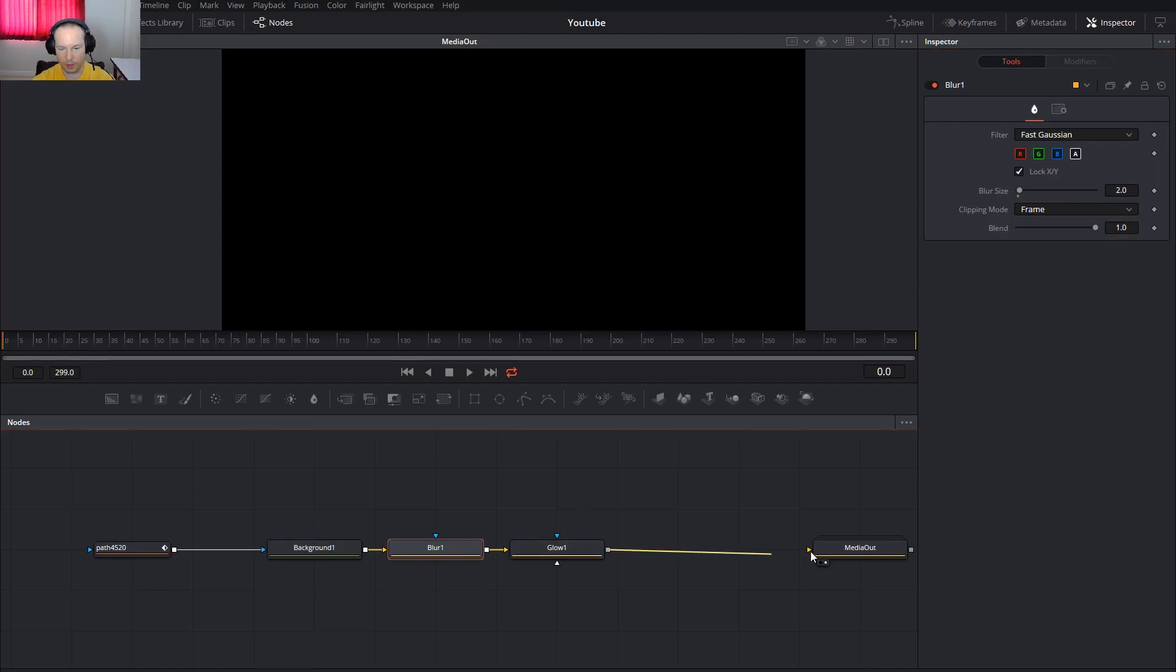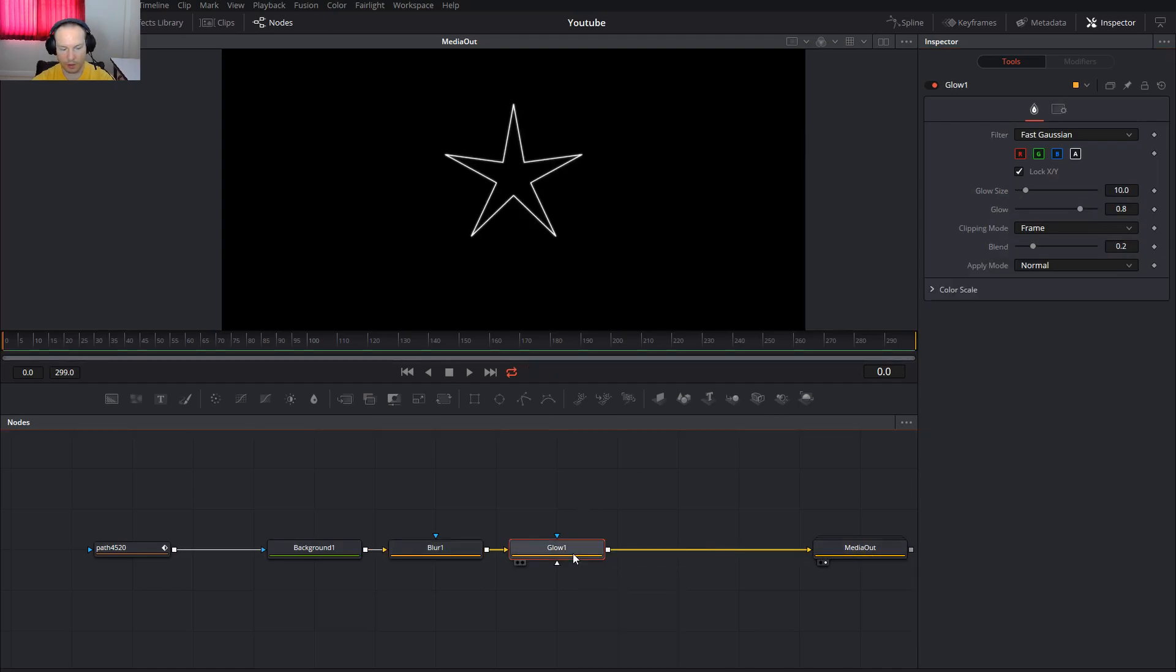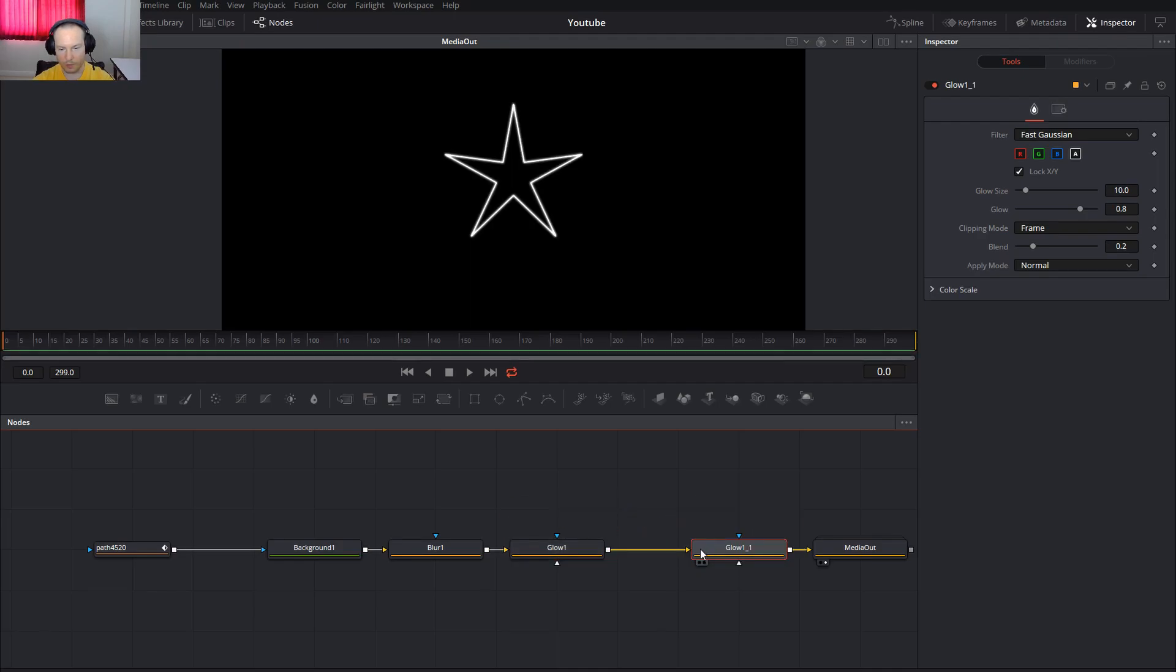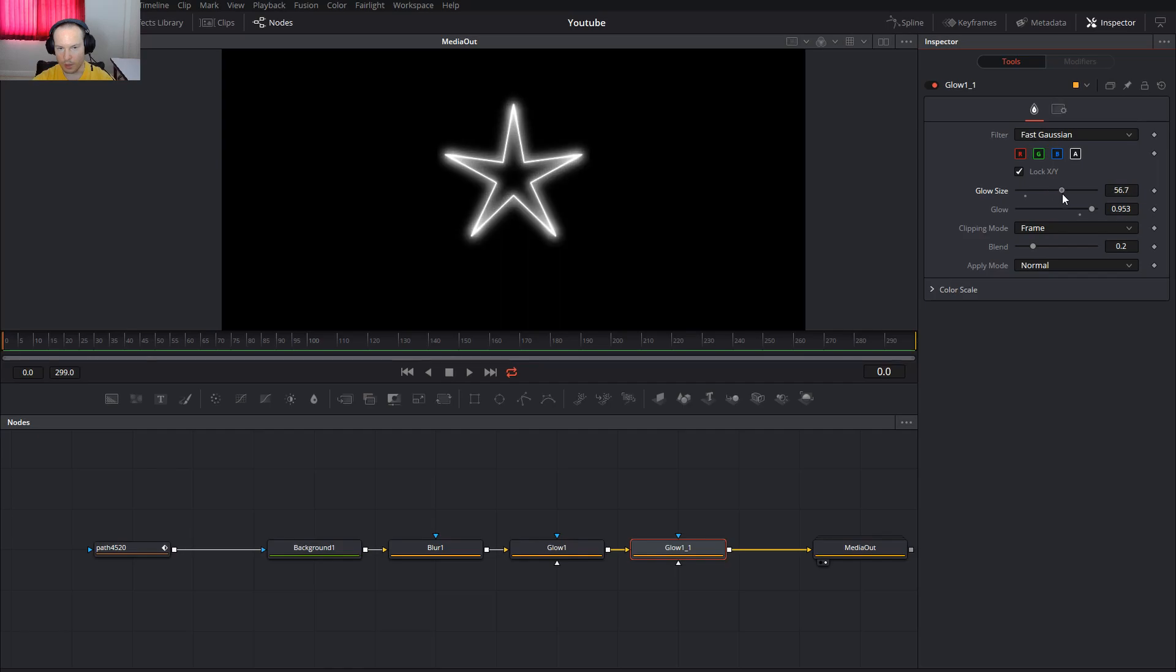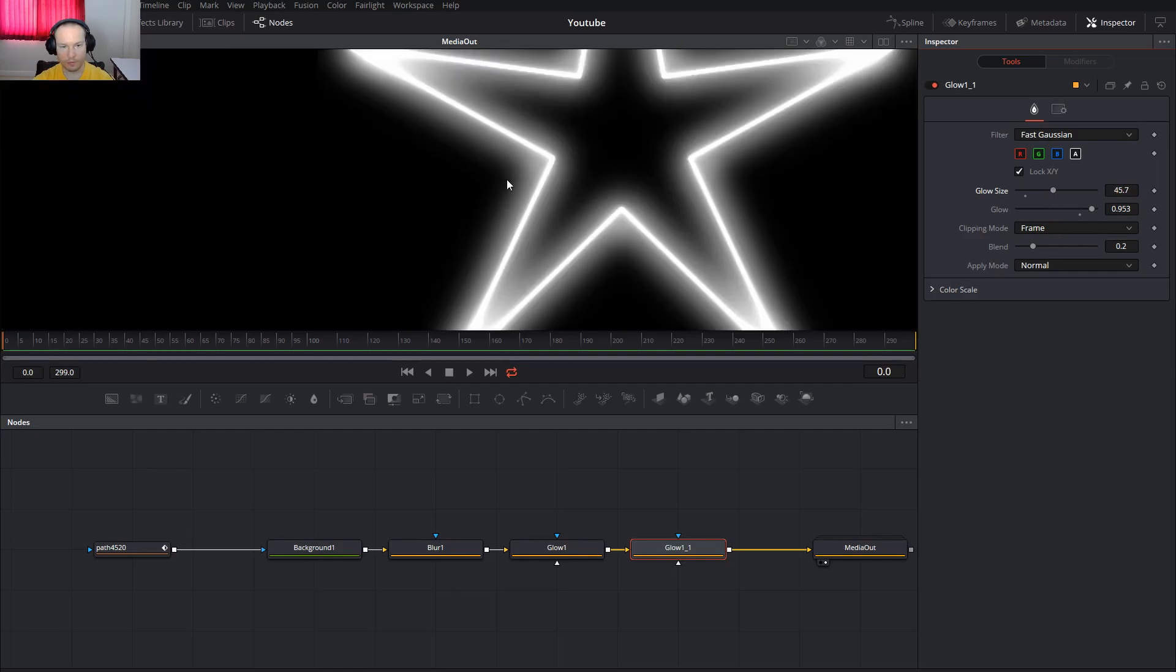And glow, connect like this, and copy and paste again for the glow, and we will adjust the glow a little more with the glow size, and our star is glowing.